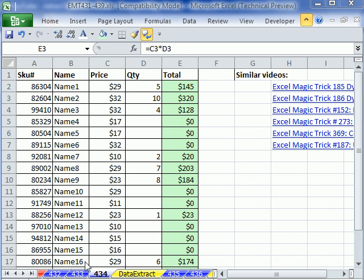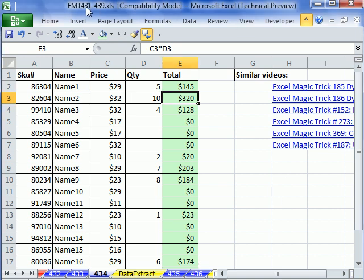Welcome to Excel Magic Trick number 434. If you want to download this workbook and follow along, click on my YouTube channel and click on my college website link and you can download the workbook Excel Magic Trick 431 to 439.